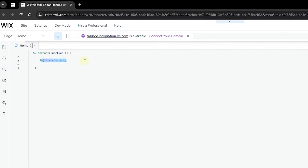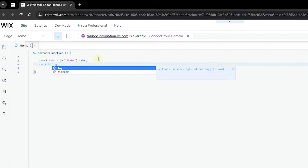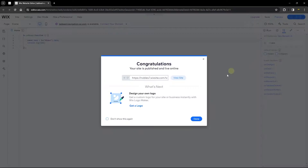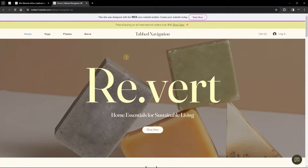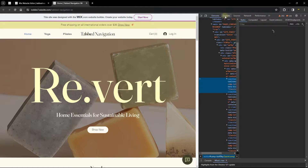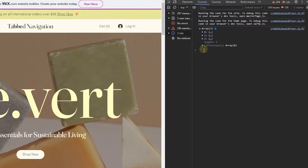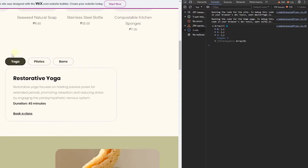Store the tabs in a constant called 'tabs', then add a console.log to inspect the tab structure. Publish the site and view it on the live page. On the live page, right-click, go to 'inspect', then head to the console. You'll see an array of three items — exactly matching the three tabs we have.